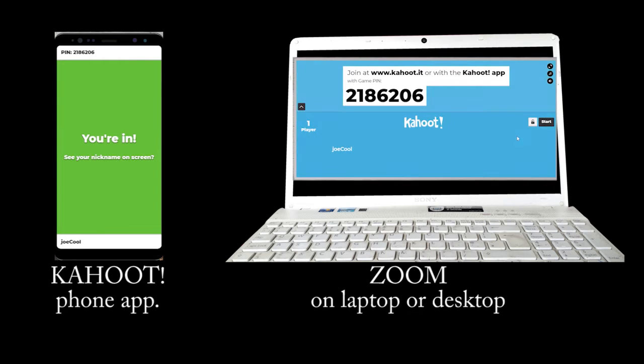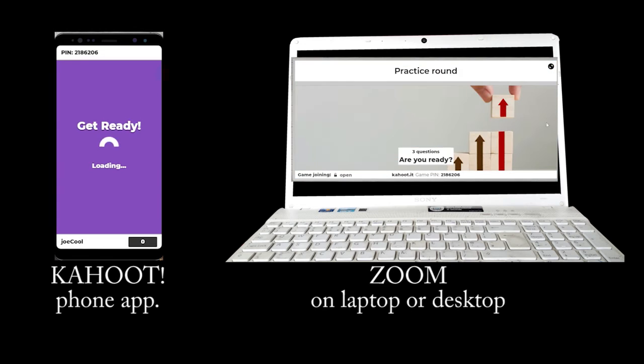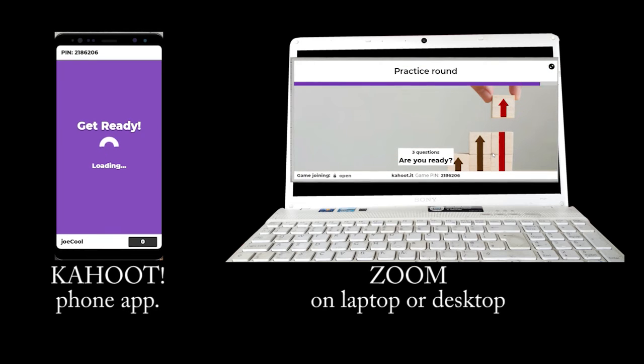The game has three sections: 1. Place in order. 2. Multiple choice. 3. True or false.